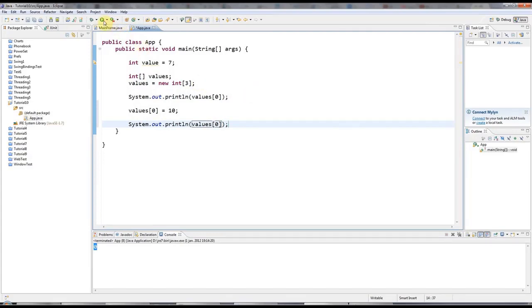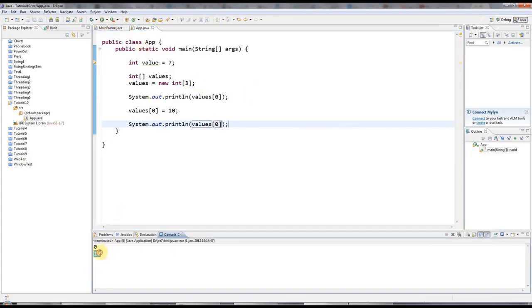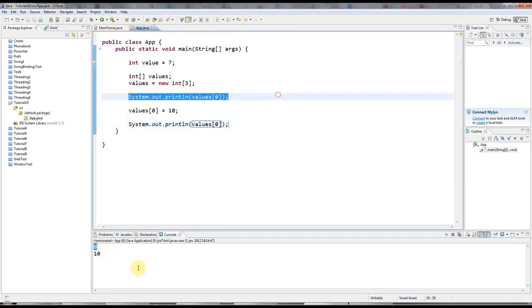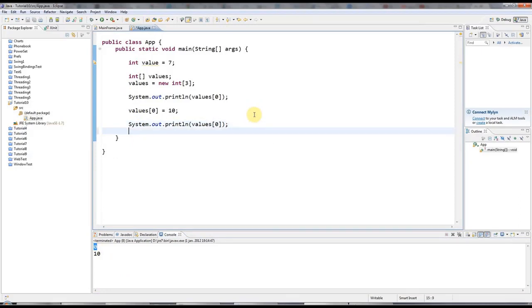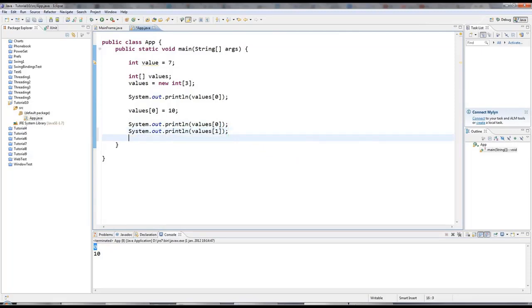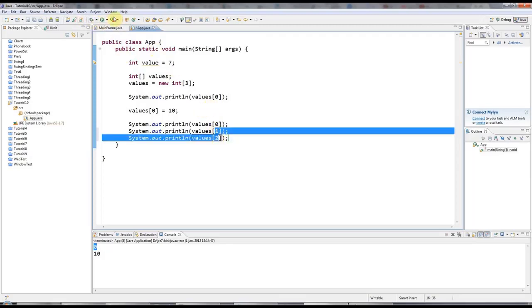And if I now display that values 0, then I get 10. And you're still seeing the original value here before I changed it. And we could print out values 1. And of course, the last value is values 2. And these values that I haven't set yet are going to be, of course, 0.